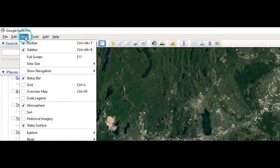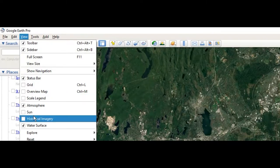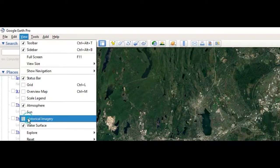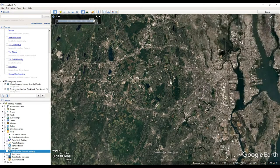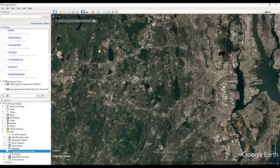Where you're going to want to go is the View section of the top bar in Google Earth Pro, then just go down and make sure that historical imagery is checked, and you'll get this bar right here.